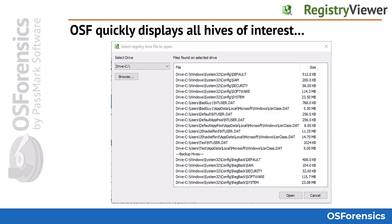When a Windows system disk or image file is selected, the registry hives will be presented to you automatically without having to designate their full path or file path, as shown here in this example.